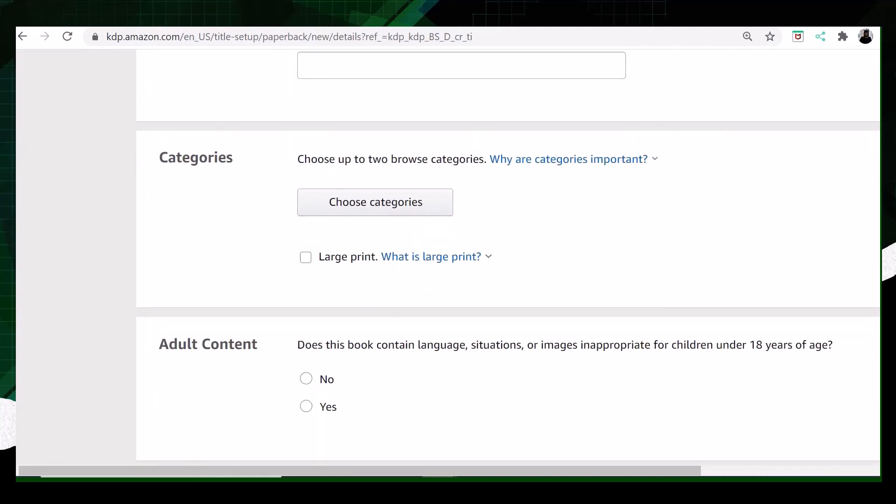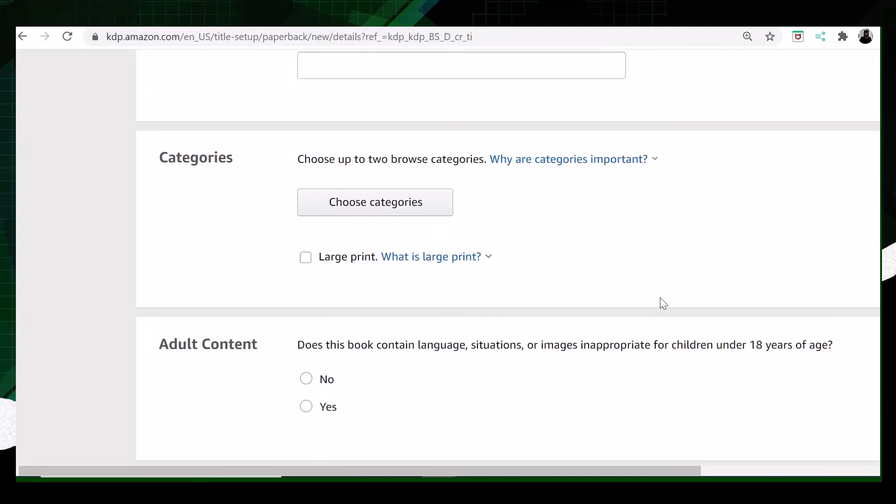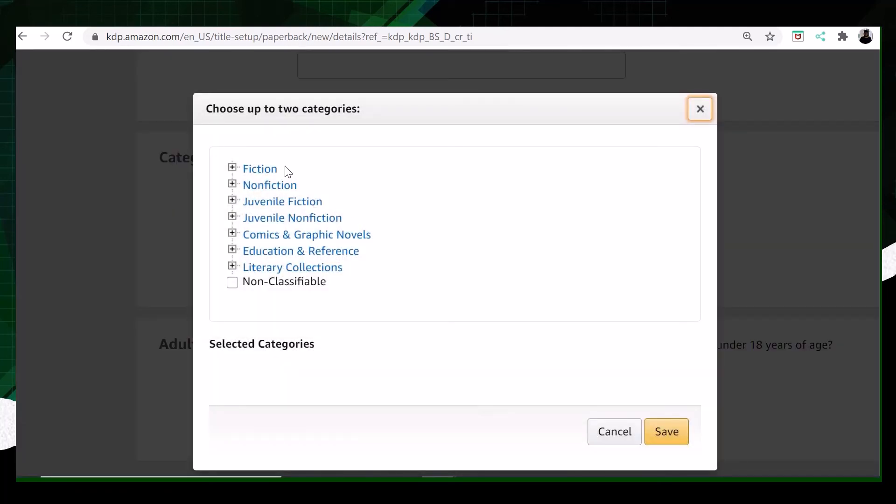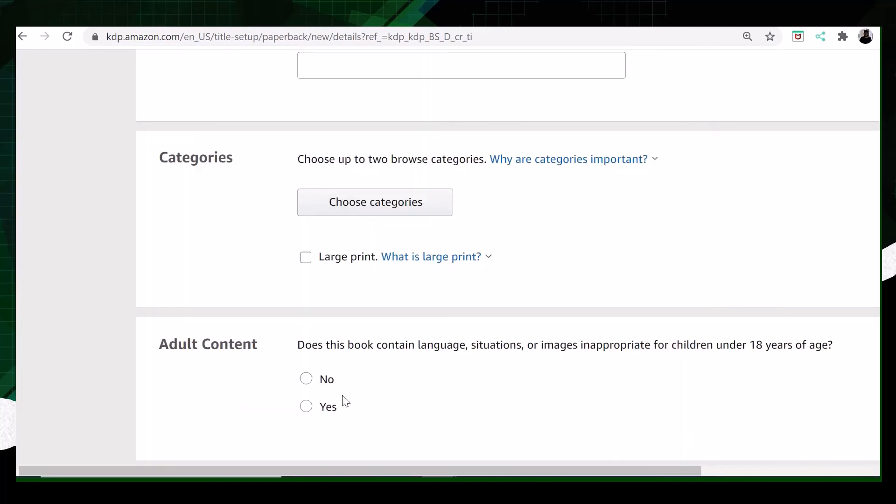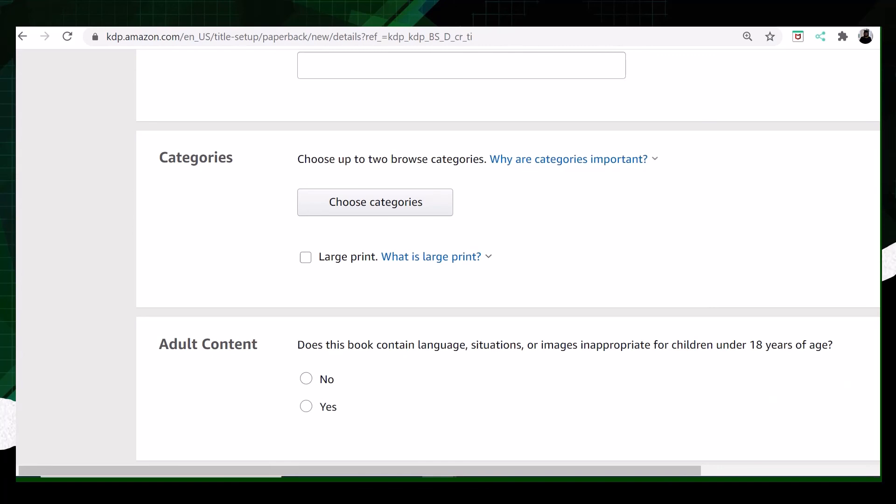The next part is about the categories of the book. Like we talked about the genres in the last video, it depends which genre you are following for your writing. It can be any, but Amazon wants you to choose two categories that describe your book.